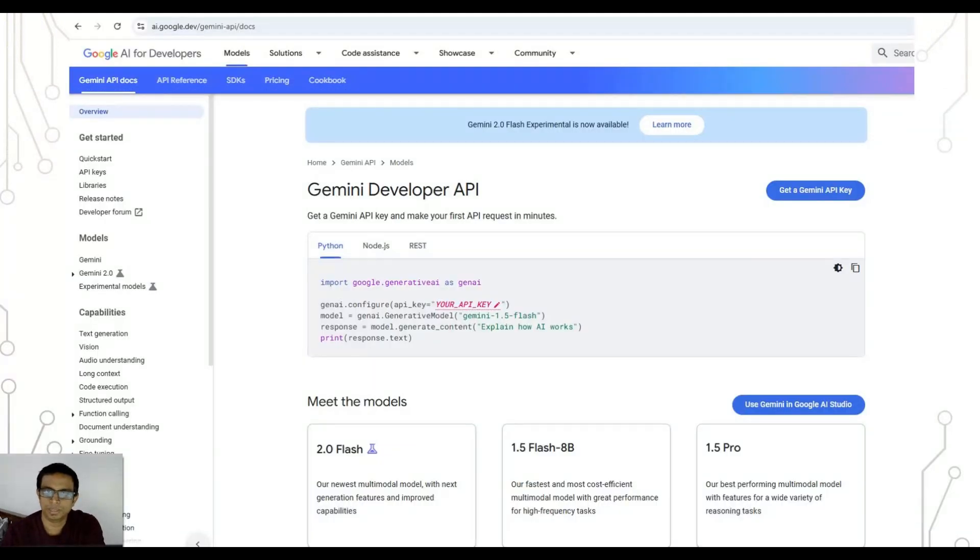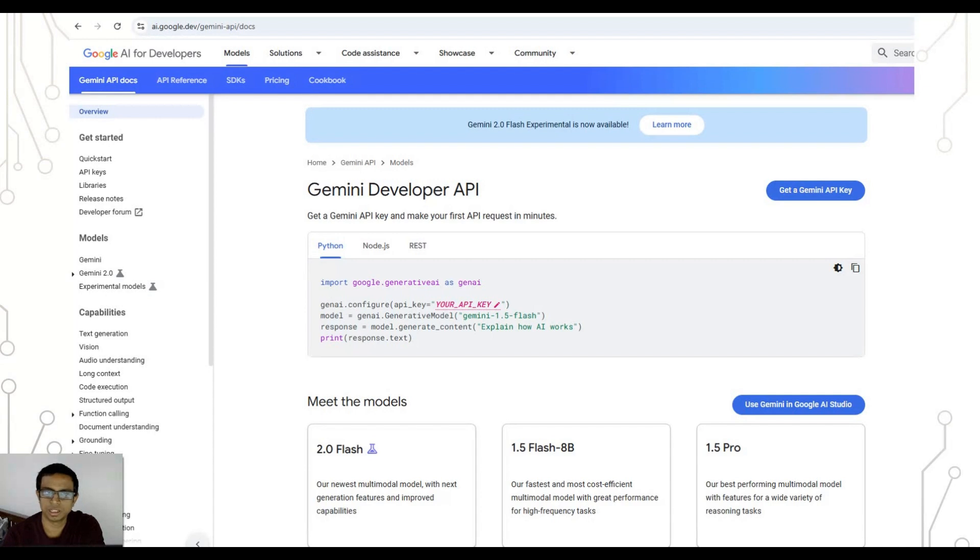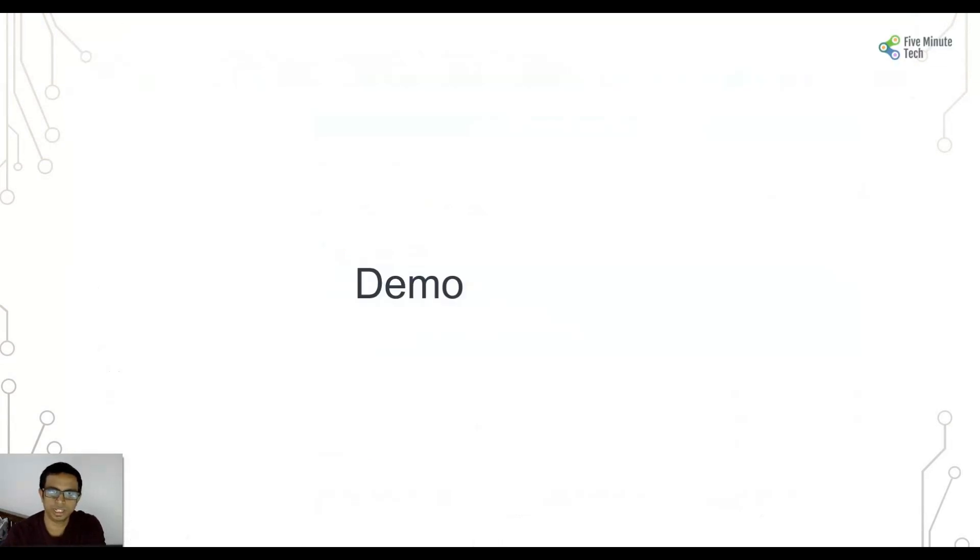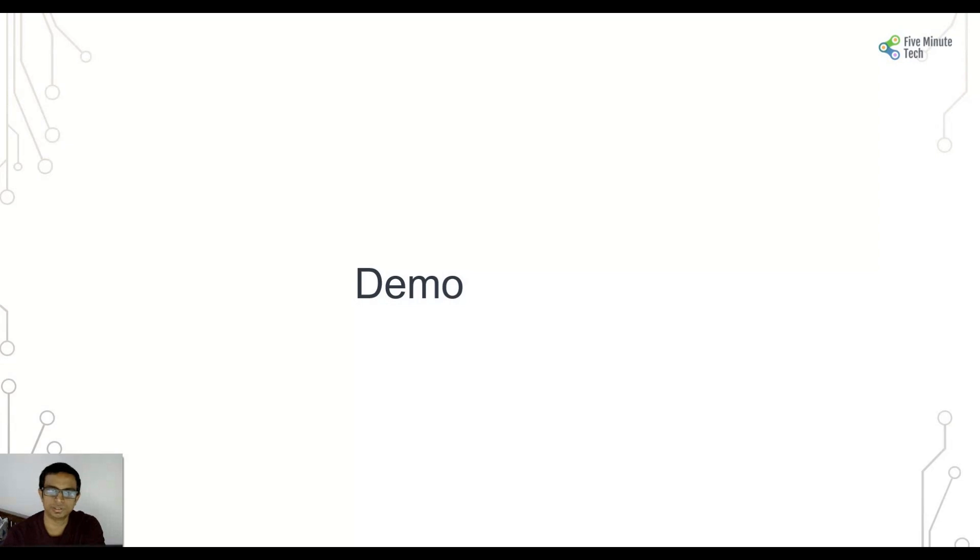Gemini Developer API is the portal where you can see what all releases are there and how you can leverage one of the models. And this is the playground wherein you can experiment with all the models available. Now let's get into the demo part wherein I'll be coding the application to consume the Gemini API and showing that in a separate application. So let's get started.